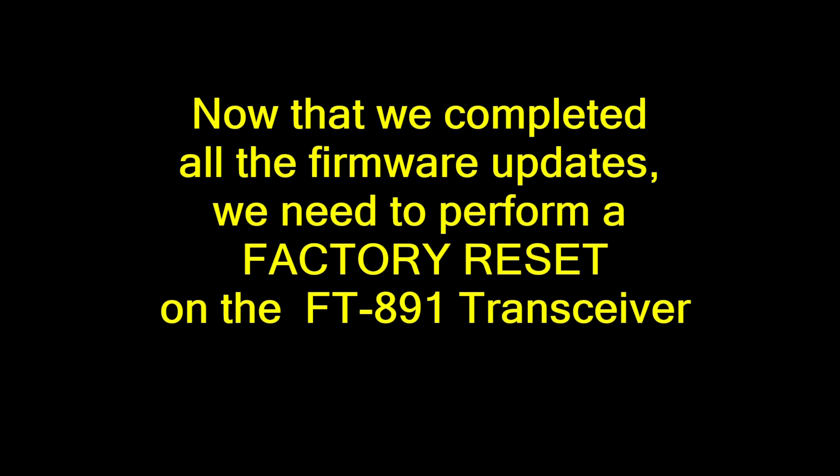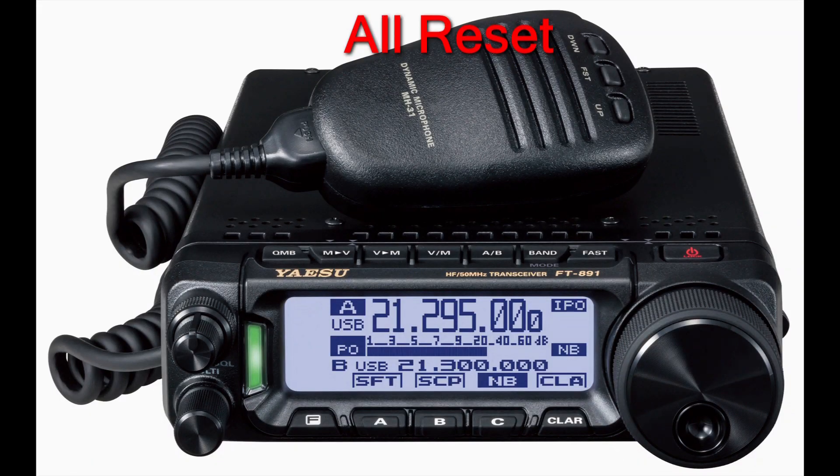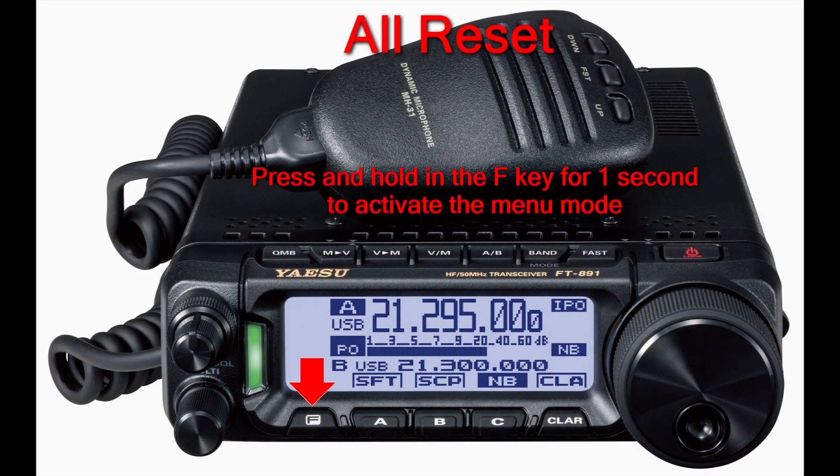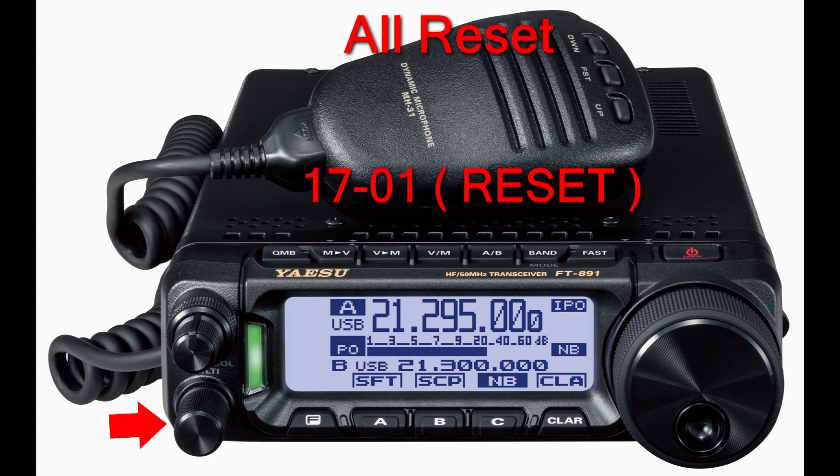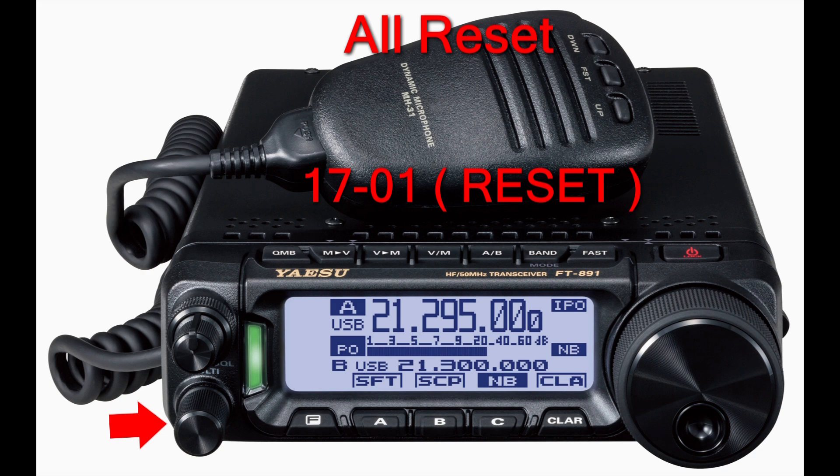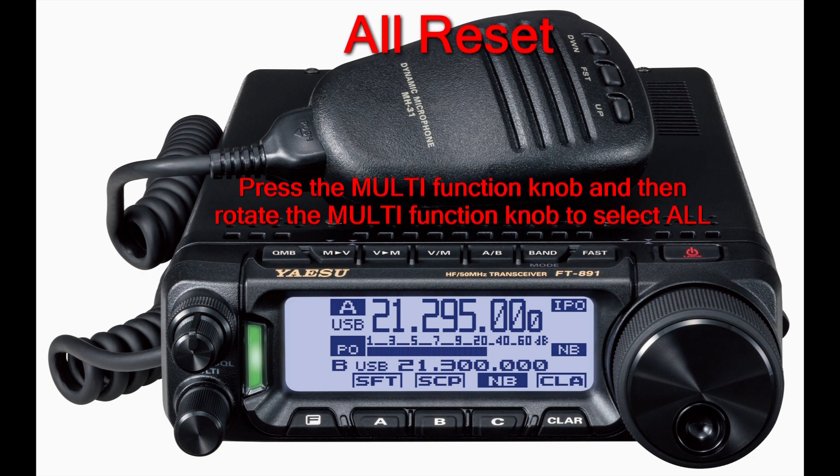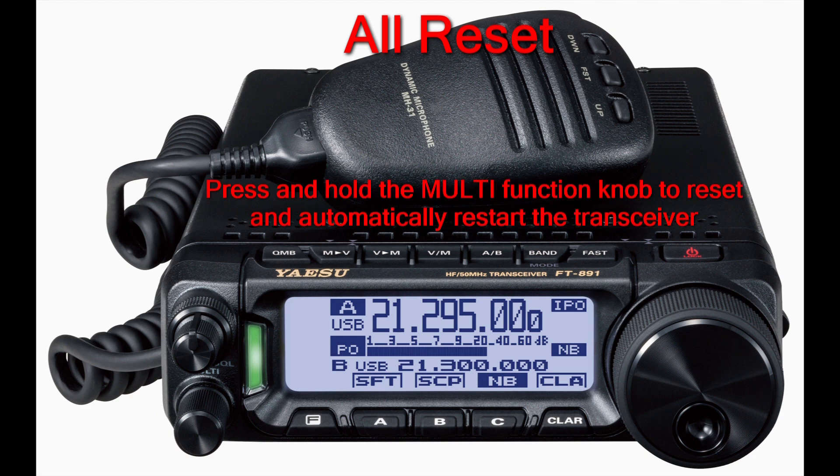Now that we completed all the firmware updates, we need to perform a factory reset on the FT-891 transceiver. Press and hold in the F key for one second to activate the menu mode. Rotate the multifunction knob to select menu mode 17-01 Reset. Press the multifunction knob and then rotate the multifunction knob to select all. Press and hold the multifunction knob to reset and automatically restart the transceiver.